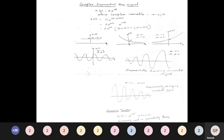For complex exponentials, x(t) = A e^(at) where a is a complex variable σ + jω. Substituting: A e^((σ+jω)t) = A e^(σt) · e^(jωt). Using Euler's formula, e^(jθ) = cos θ + j sin θ, we get A e^(σt) · (cos ωt + j sin ωt). The real part behavior follows the same pattern as real exponentials.